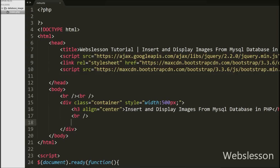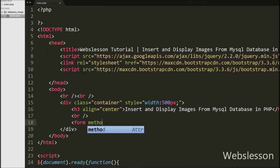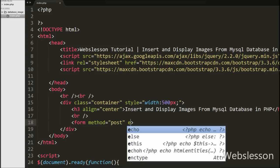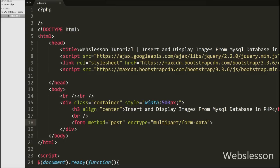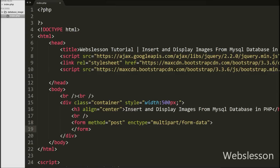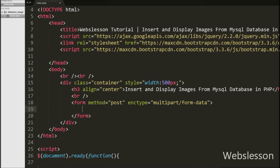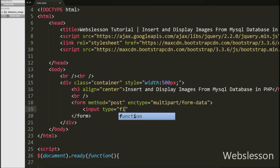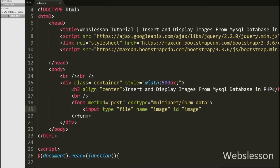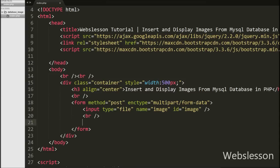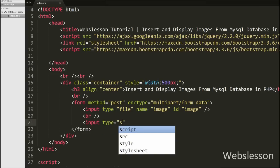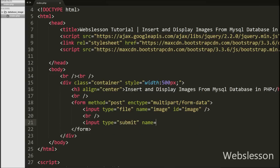This is my index.php page. On this page, first we have written a form tag with attribute method equal to POST and encryption type equal to multipart/form-data — this is for uploading files to the server. Under this form we have written input type equal to file with attribute name equal to image and id equal to image. After this we have written input type equal to submit with name equal to insert, id equal to insert, and value equal to insert. When we click on this button, the image will be inserted into the database.